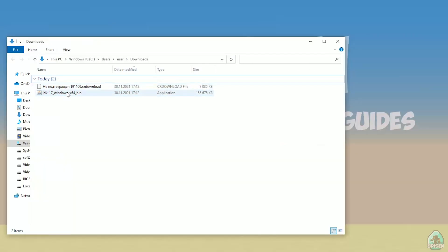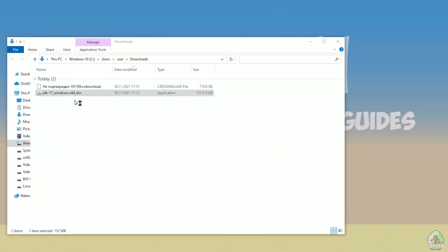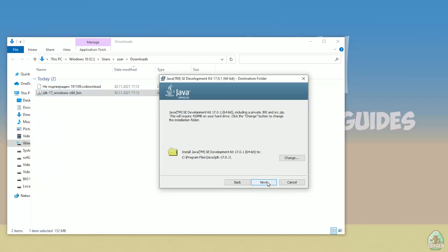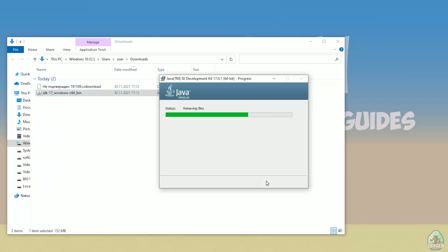Find the exe file — JDK 17 — and install it as a normal Windows application. Wait a second. Click Next, Next, Next, and so on. Nothing very fancy here.